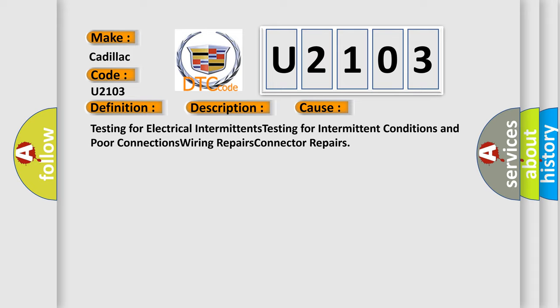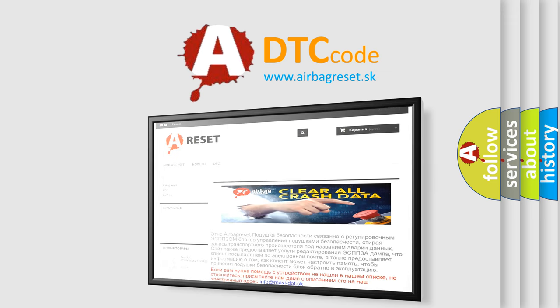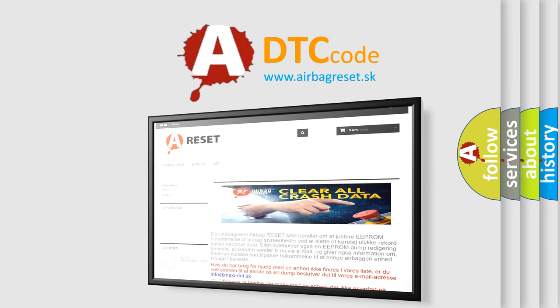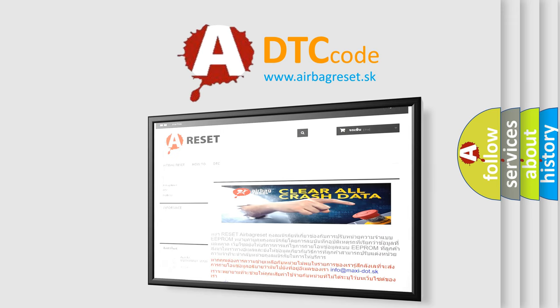The airbag reset website aims to provide information in 52 languages. Thank you for your attention and stay tuned for the next video.